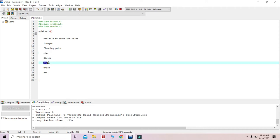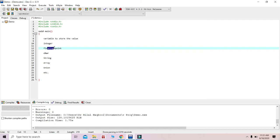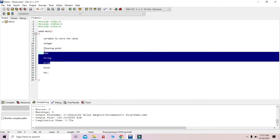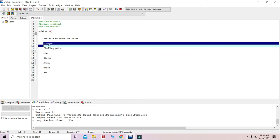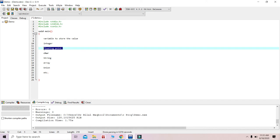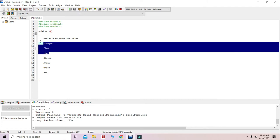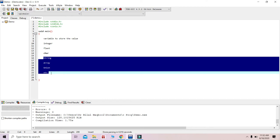Strings are derived from characters. Arrays are derived from characters, integers, as well as floating point. Unions are a combination of arrays, strings, characters, floats, and integers. Whenever there is a derived data type, there will always be an introduction of those basic data types. The basic data types are integer, float, and character, while strings, arrays, and unions are derived or advanced data types.